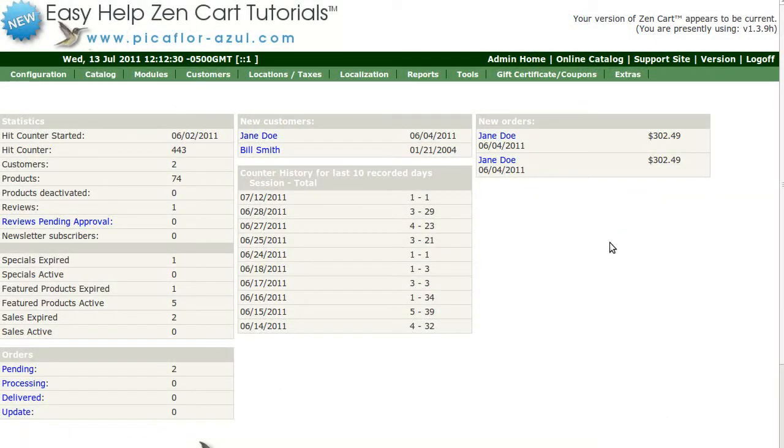Hi! Today I will be showing you how to add an SQL patch to your ZenCart database.